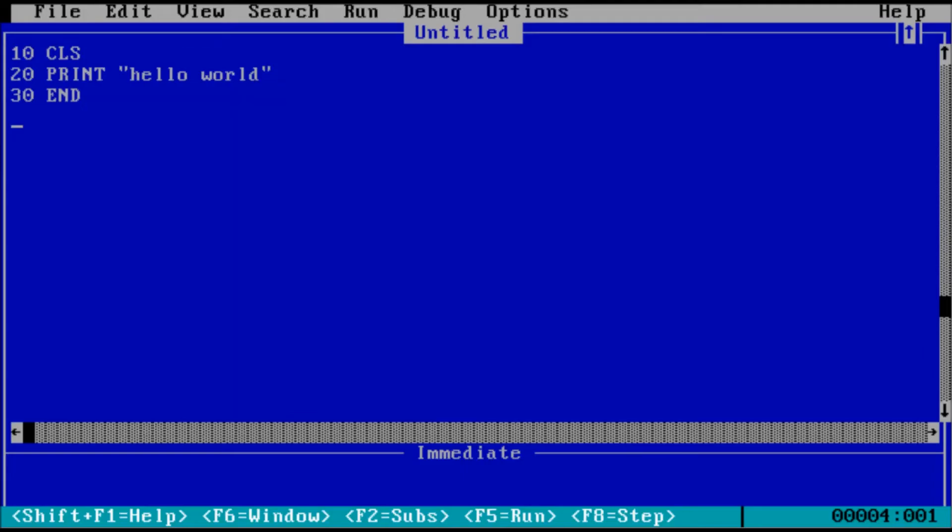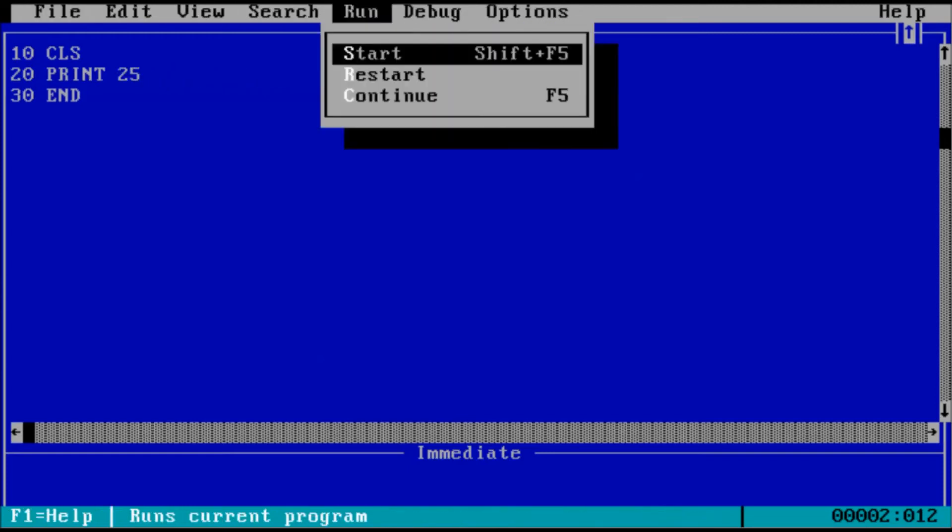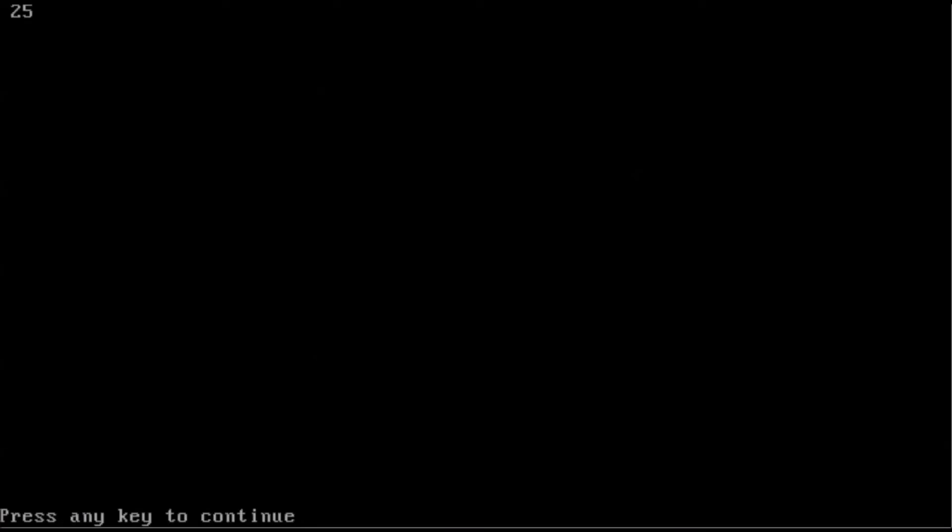The expression list is what gets displayed on the screen. In this case, hello world. You can also display a number with no quote marks. If we run the program, that's going to display the number 25.